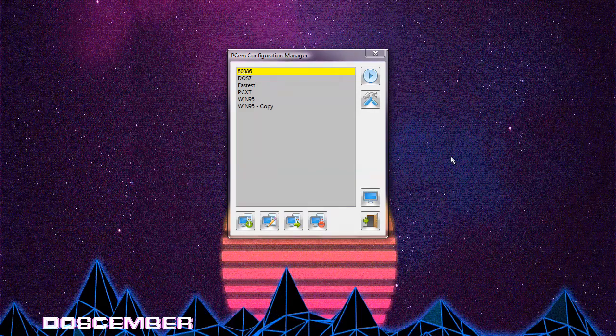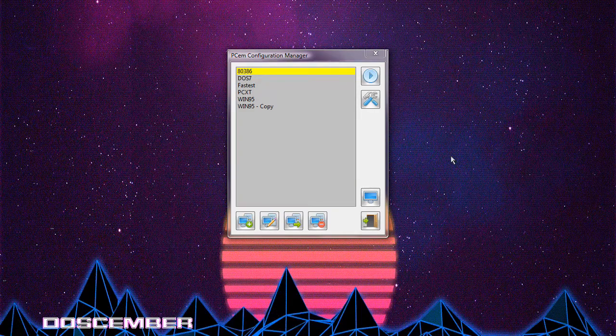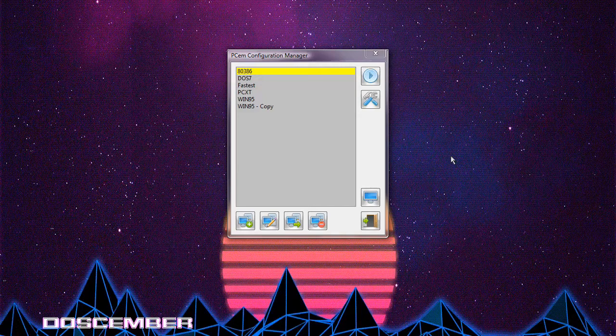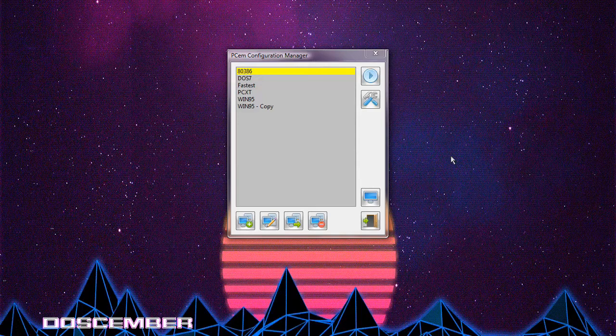Alright, hello everyone. This is going to be a DOScember video. So if you do not know, DOScember is a group or hashtag on YouTube where people in December do videos on DOS, Disk Operating System, essentially.